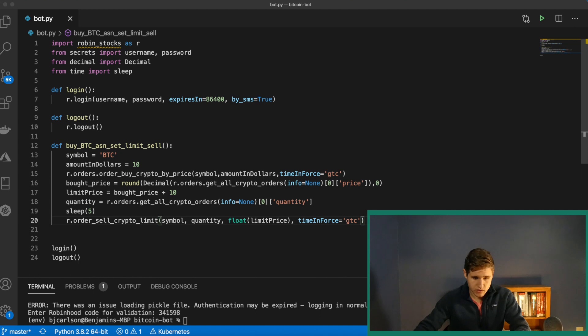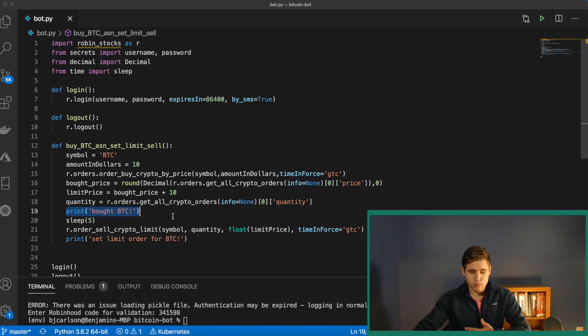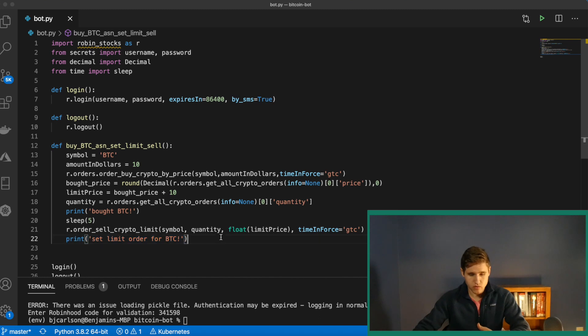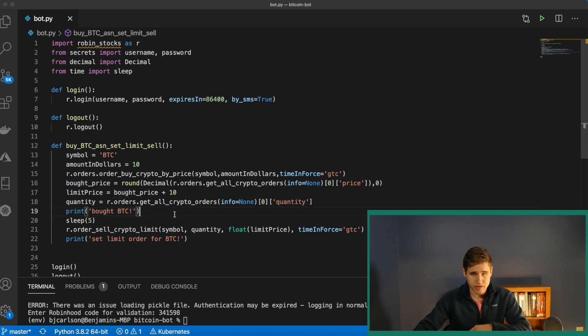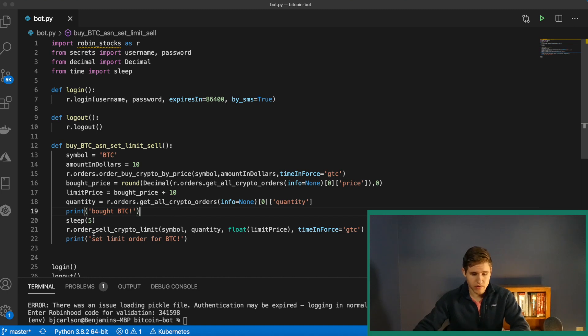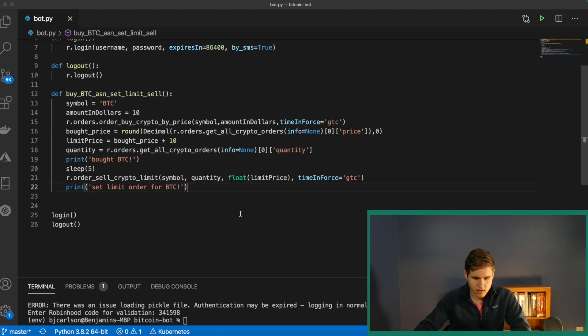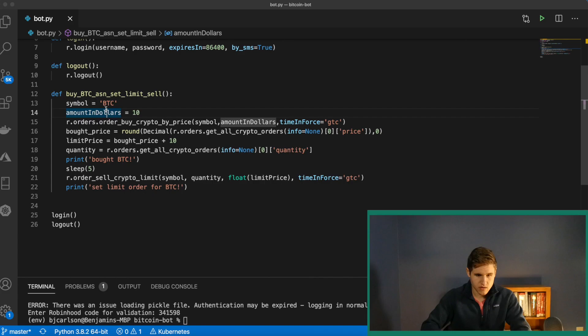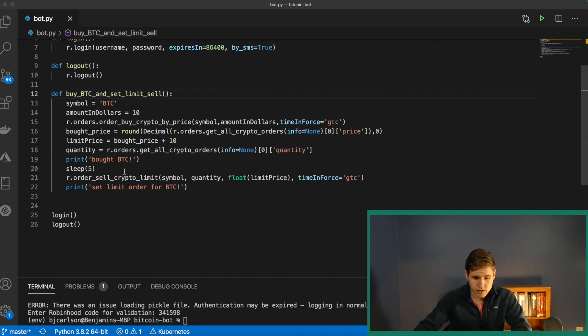Last thing we can do is throw in some print statements. So we can log to the console what's happening. So I just simply chose to print out two simple strings, bought, and set limit order. But you can also throw in the bought price and the quantity and print that out too. So you know exactly how much you have and how much you bought it for. And then same thing here for the limit order. You could choose to print out what you're selling it for, but I'm just going to keep it simple. And that's really it. And I'm just realizing this should be and. Buy BTC and set limit sell. Perfect.